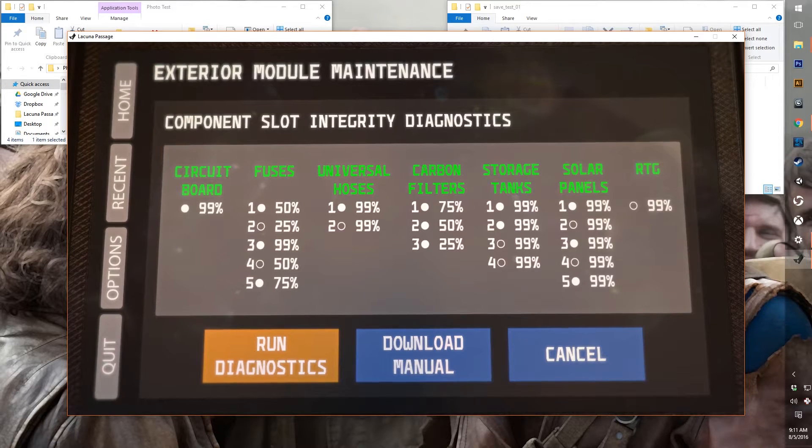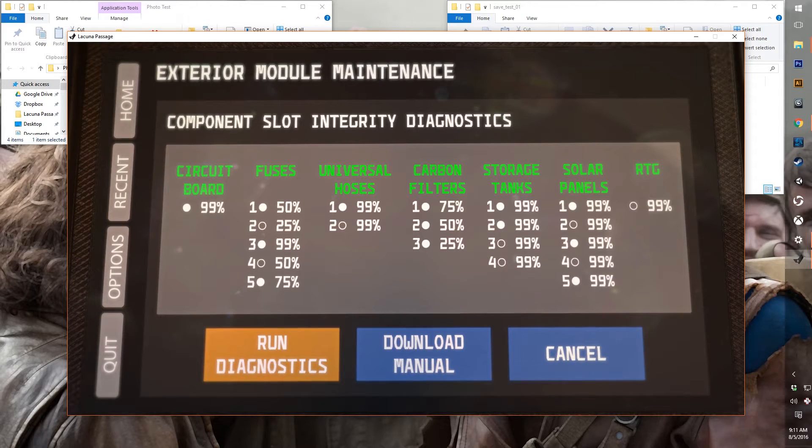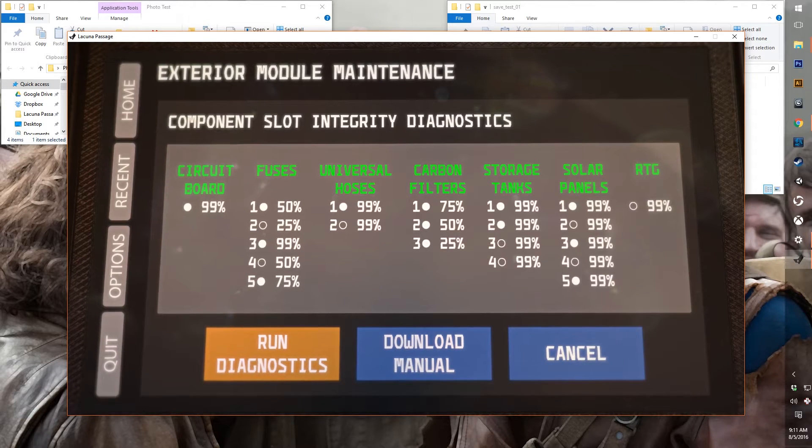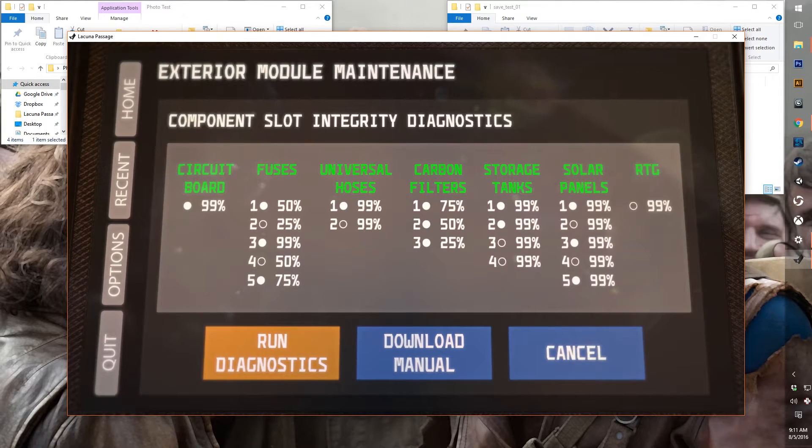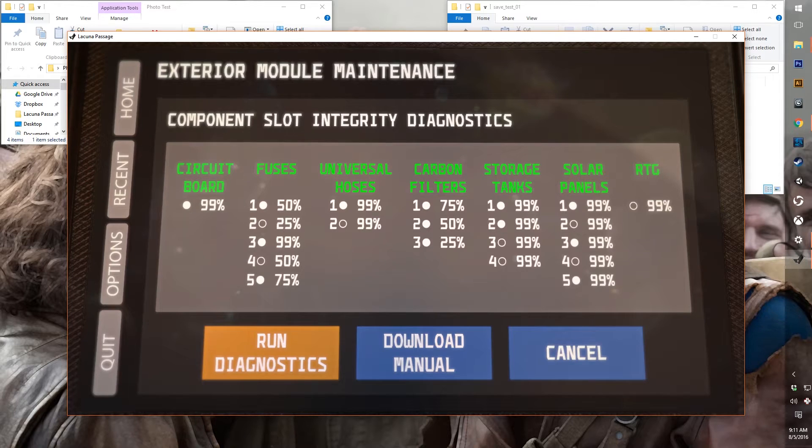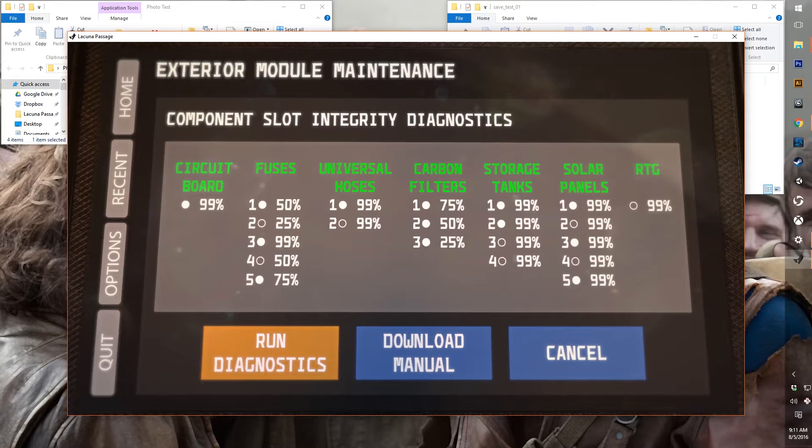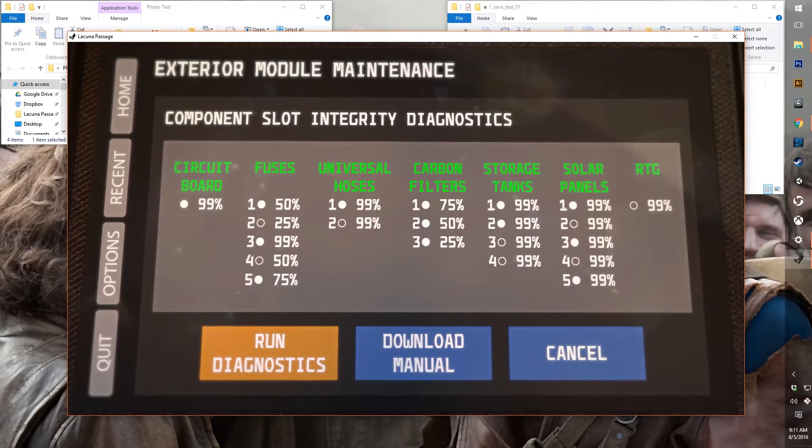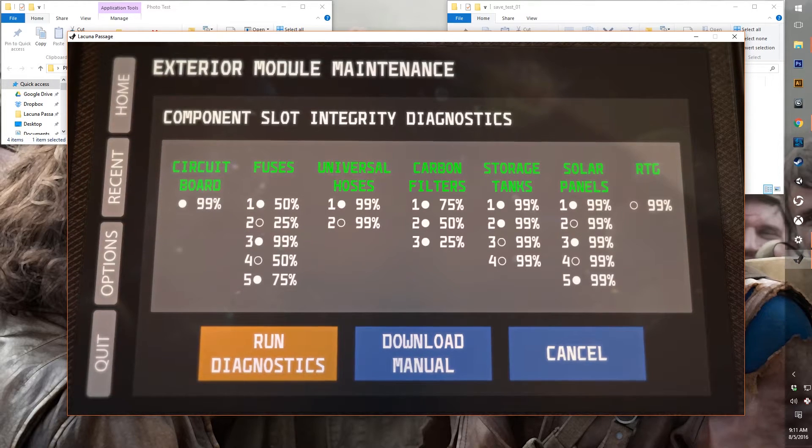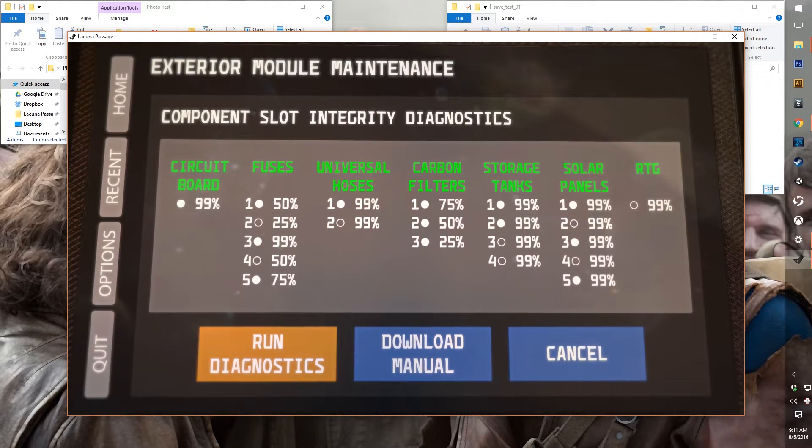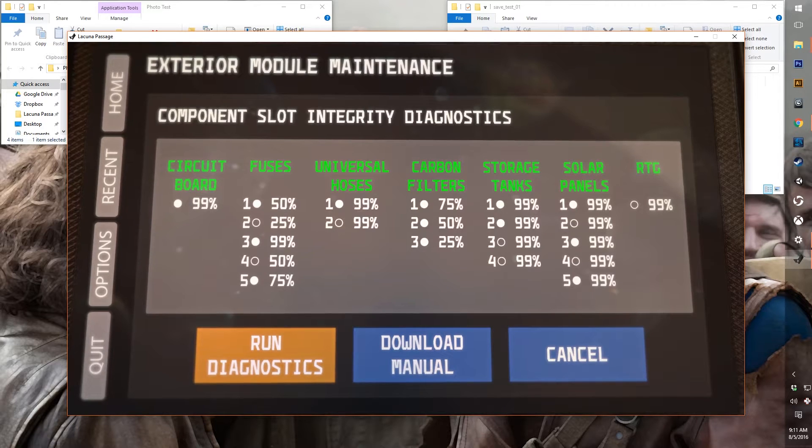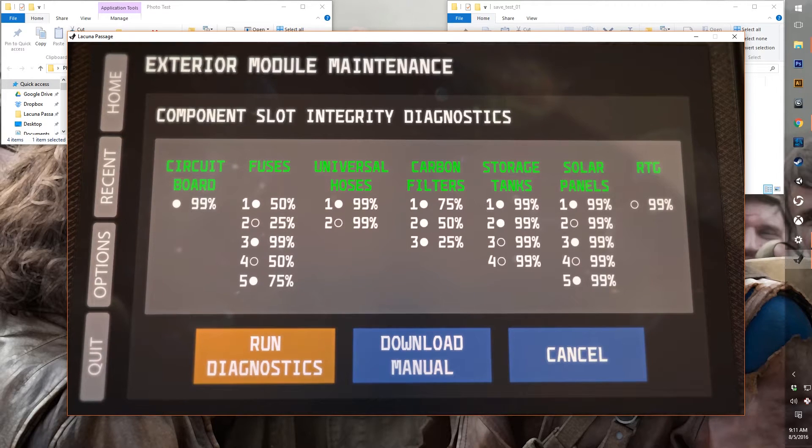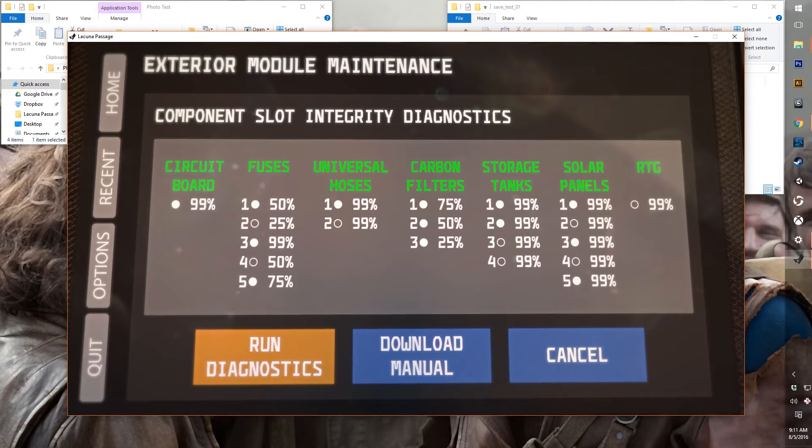We've got three working carbon filters, two working storage tanks, and three working solar panels. The RTG is an alternate power source, alternative to solar panels, but we don't have one installed right now.